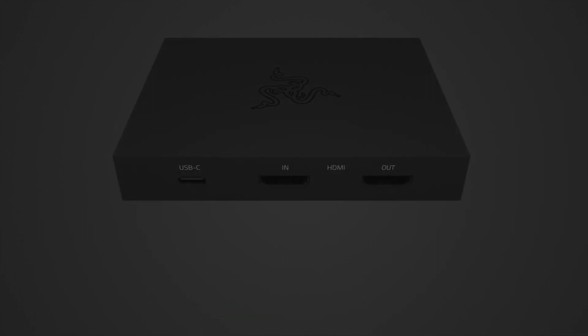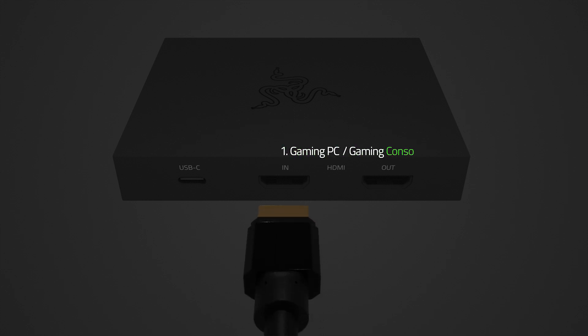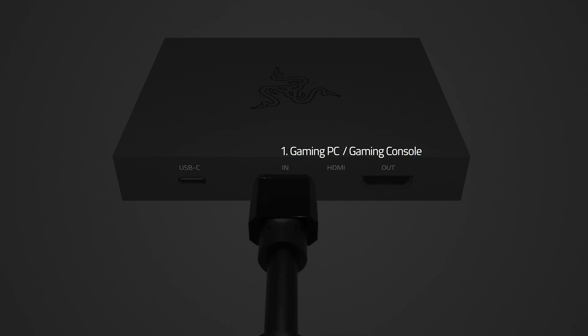connect the included HDMI cable from the HDMI port of your gaming PC or gaming console to the HDMI in port of the Razer Ripsaw HD.